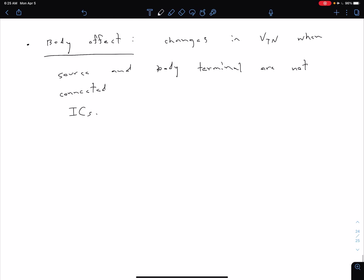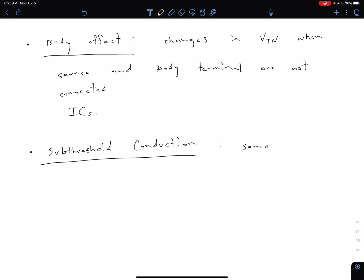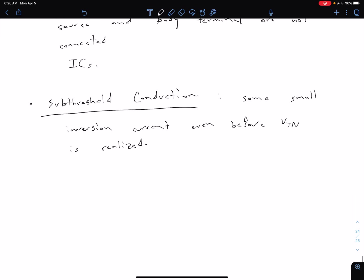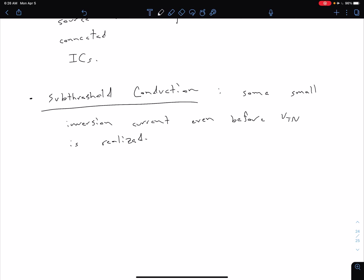The third non-ideal effect we're going to consider is something called subthreshold conduction. Essentially what this is, is we're going to have some small inversion current even before we get to that threshold voltage VTN or VTP. We talked about this before because the threshold voltage is when we have this operating mode called strong inversion. But before we get to strong inversion, we actually have weak inversion. So we do have some inversion layer before VTN, and that results in some small amount of current.